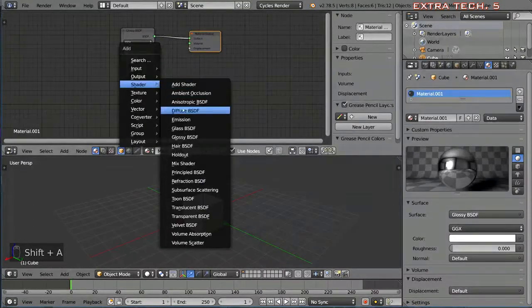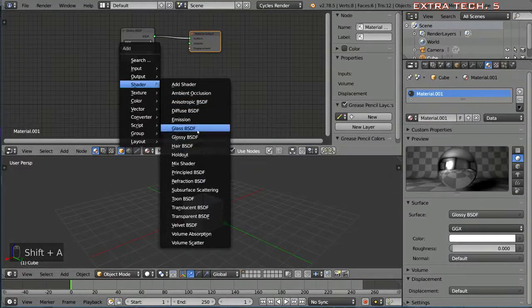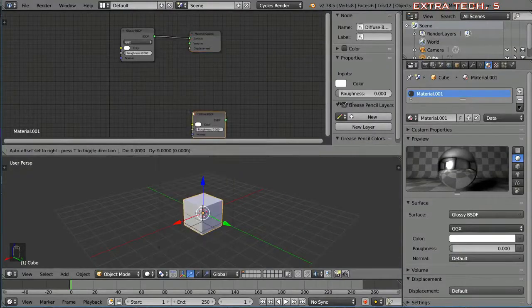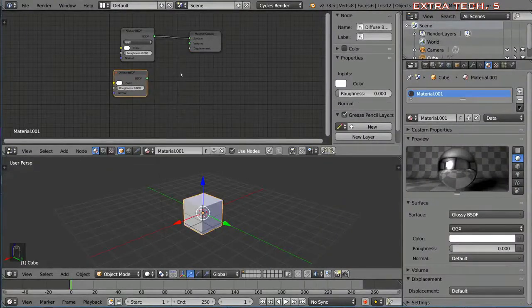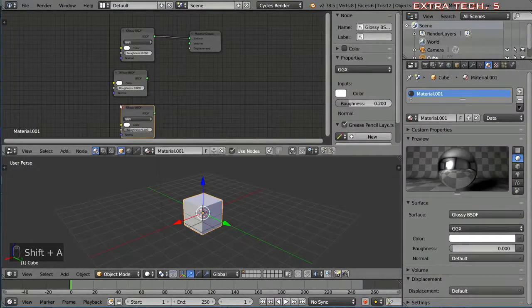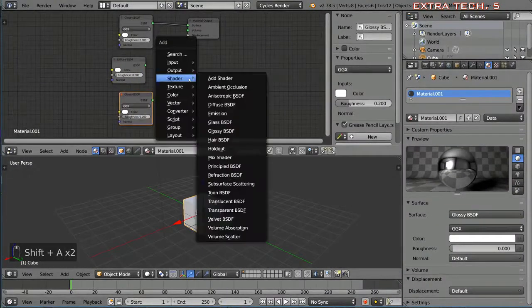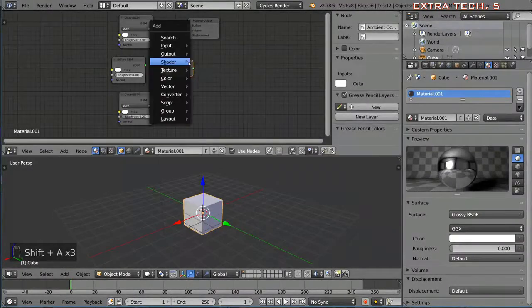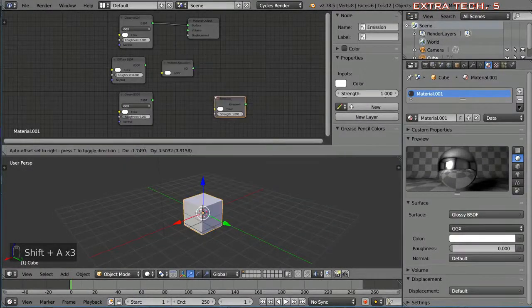I'm going to add a shader node here. Let's add a few shaders. It's pretty simple. You have the glossy shader or the ambient occlusion shader. Let's add an emission shader.